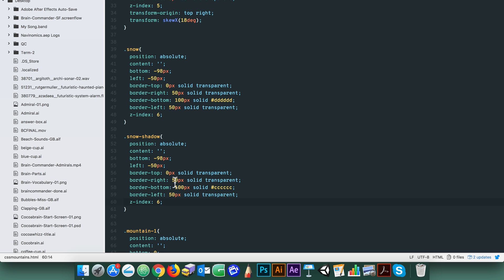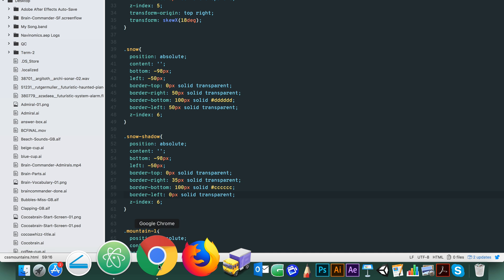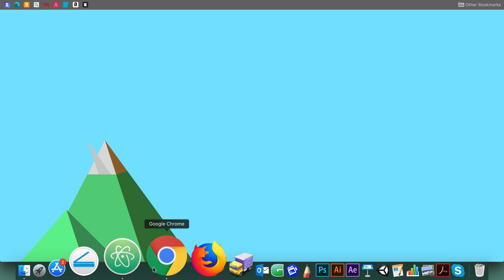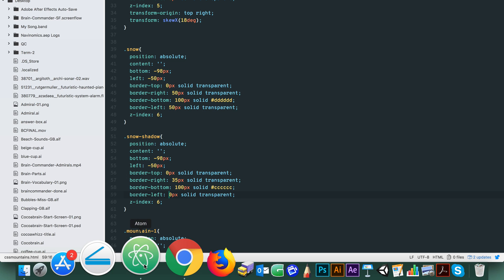So like the mountain shadow we first get rid of the snow shadows left border. Now the shapes match. To get that 3D look we need the snow shadows base to angle upwards like this, so we return to the transform property.